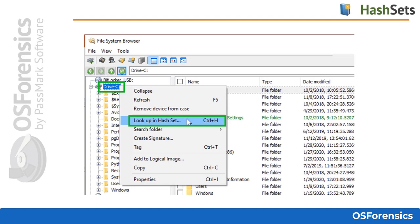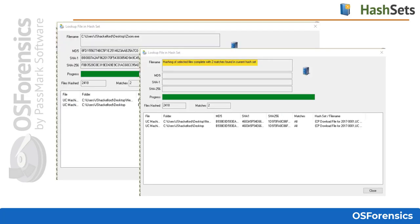Here is a look at how simple this method is for running a hash set lookup against a drive or device that has been added to your case. Keep in mind this process is the same if you were to highlight just a particular folder or directory within the file system from this module. Once the hashing scan is complete, the user will easily see any hash matches as they are presented for review in the hash set scan window.